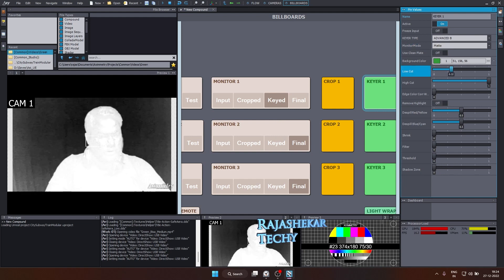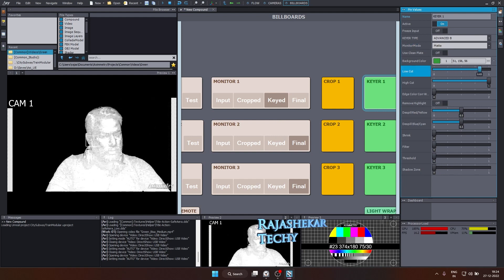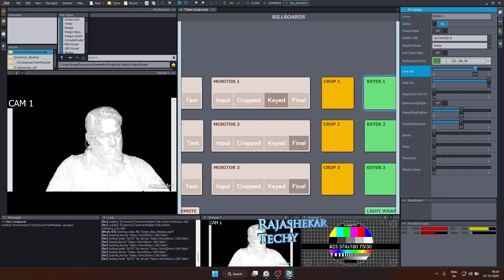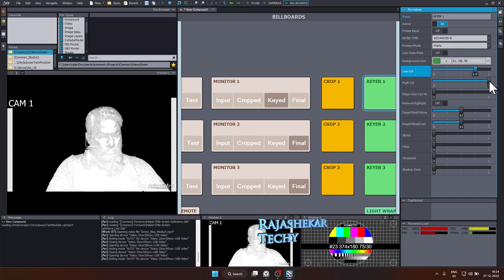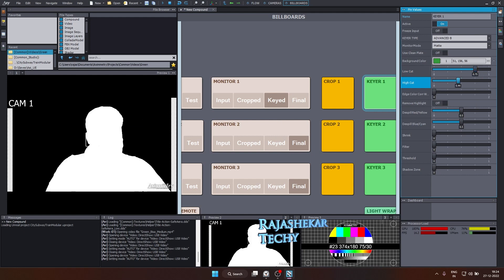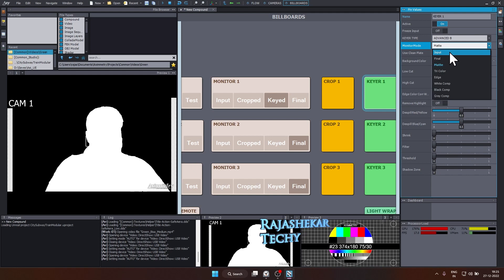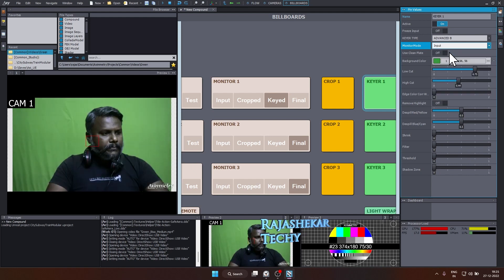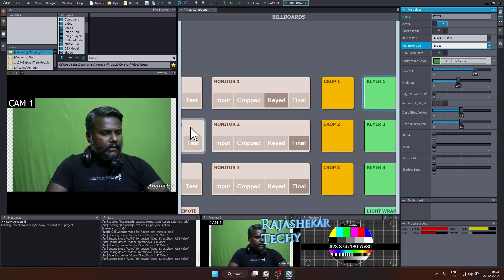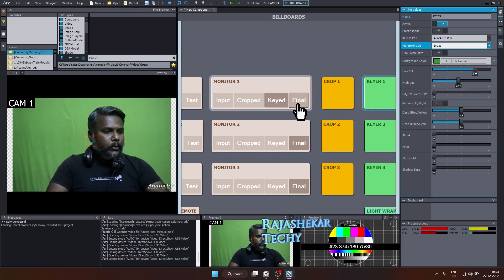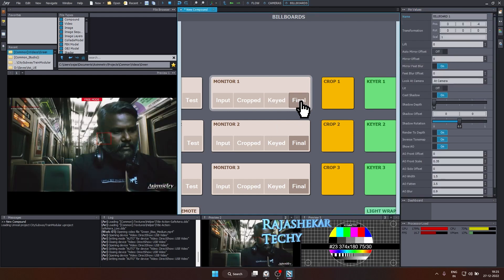So let's begin by tweaking the low cut and the high cut. That's your matte, it's looking good. Nothing more to change here. I'll switch to input. And to see the final out, click on final. So that's about the keying.